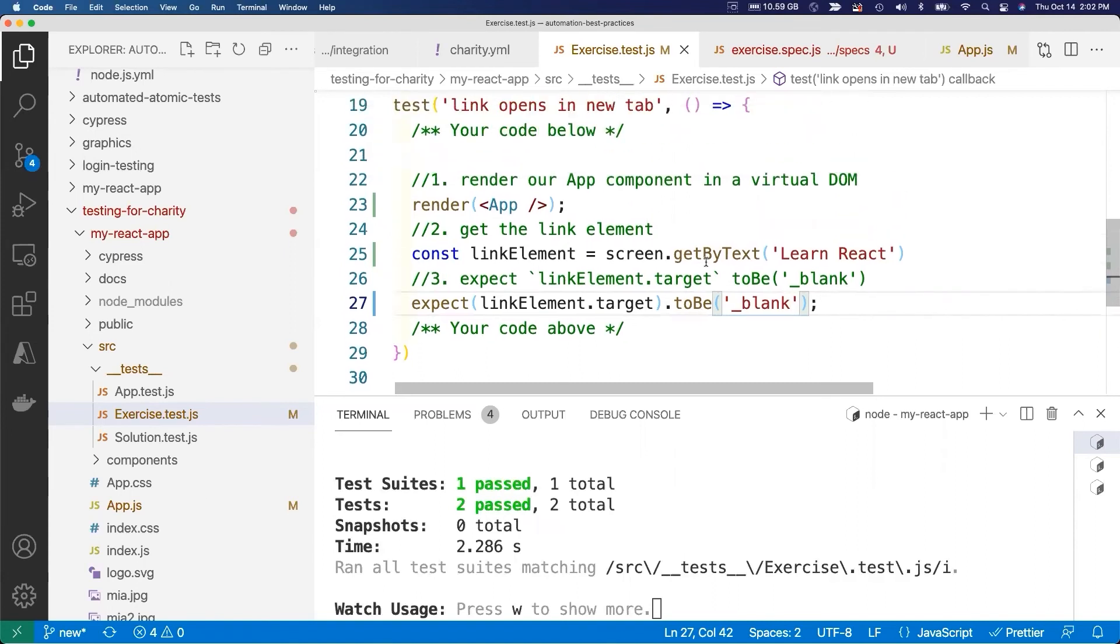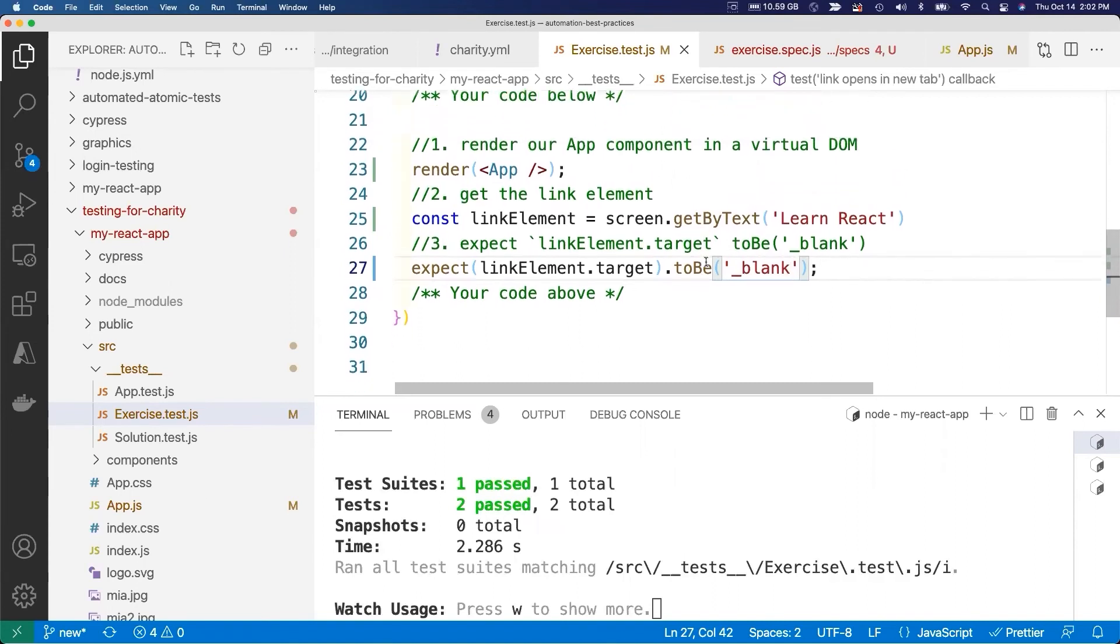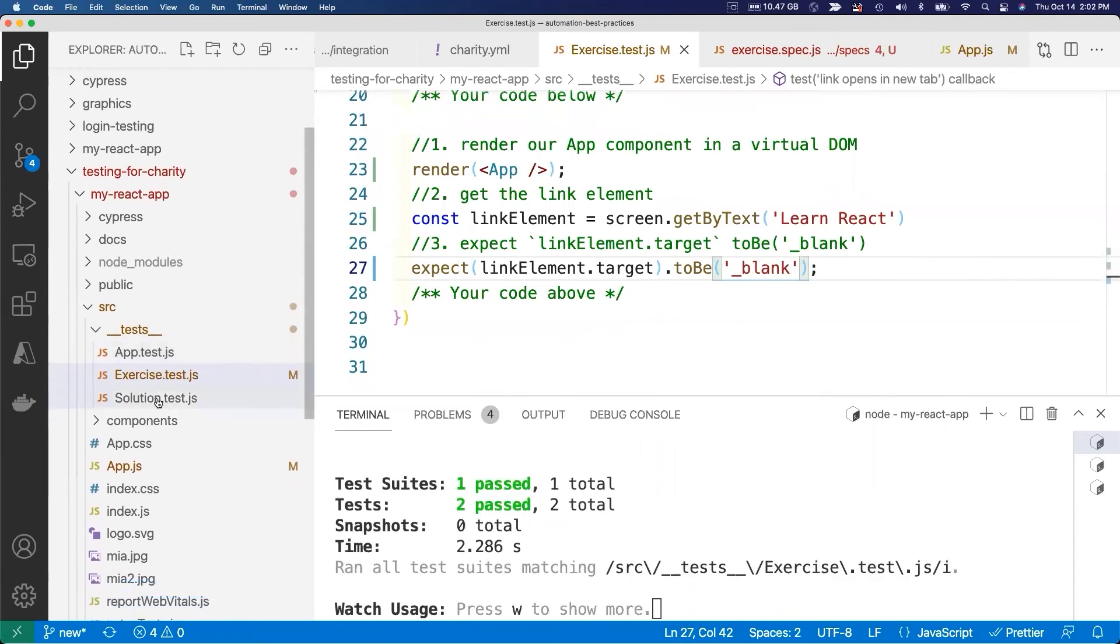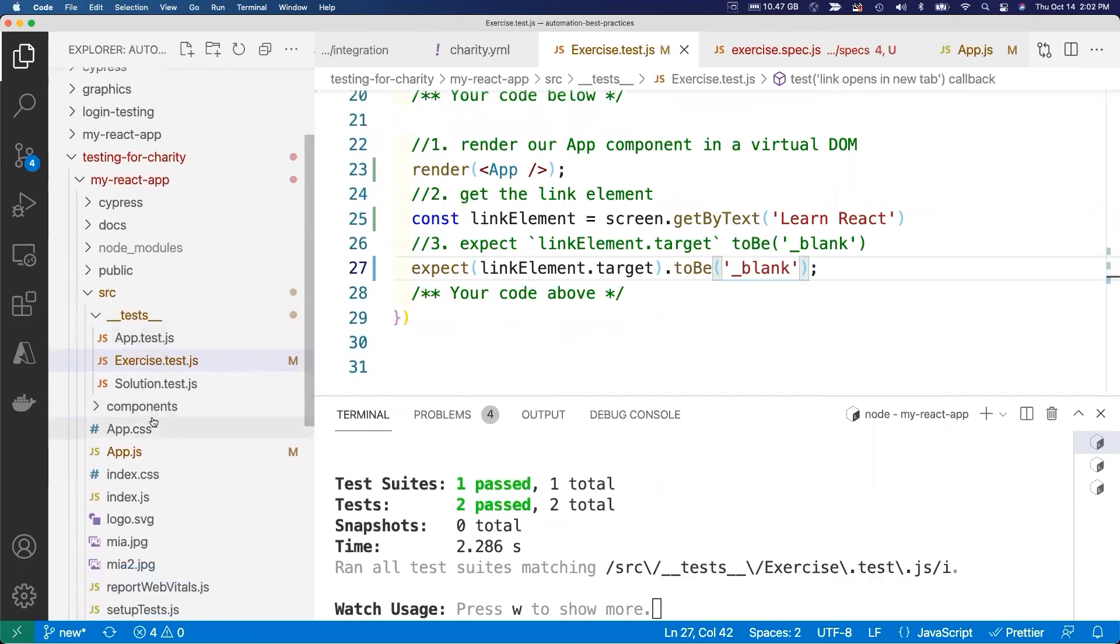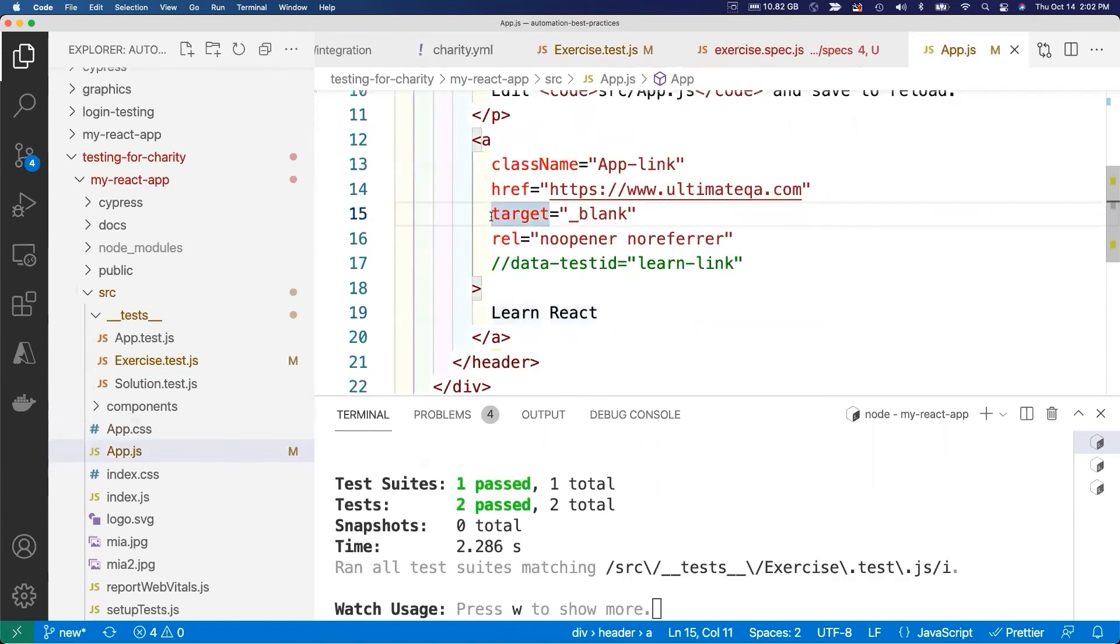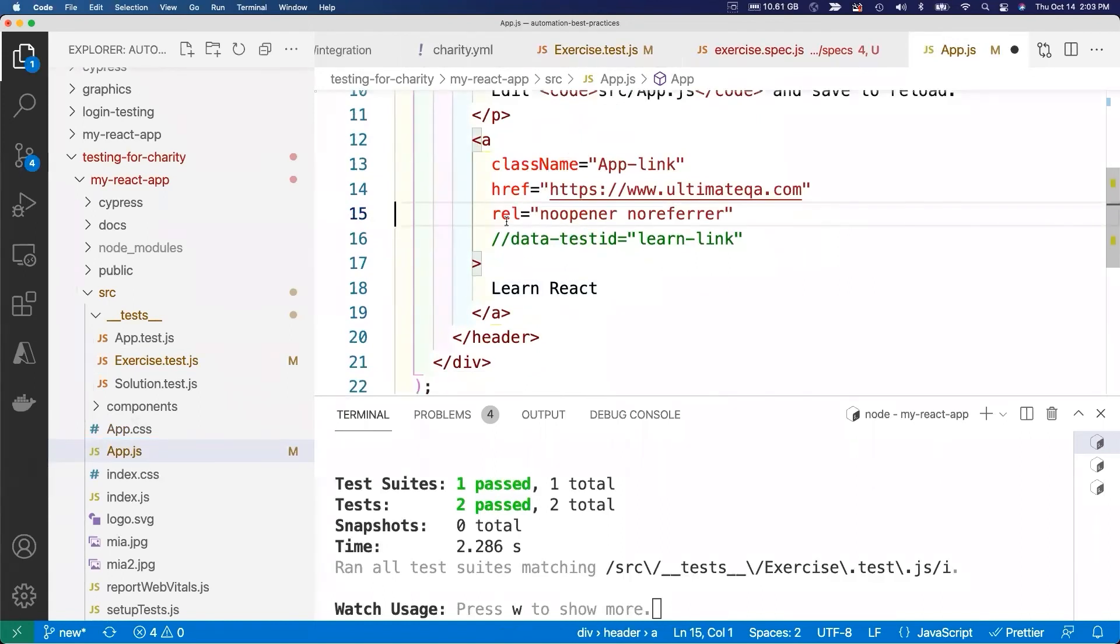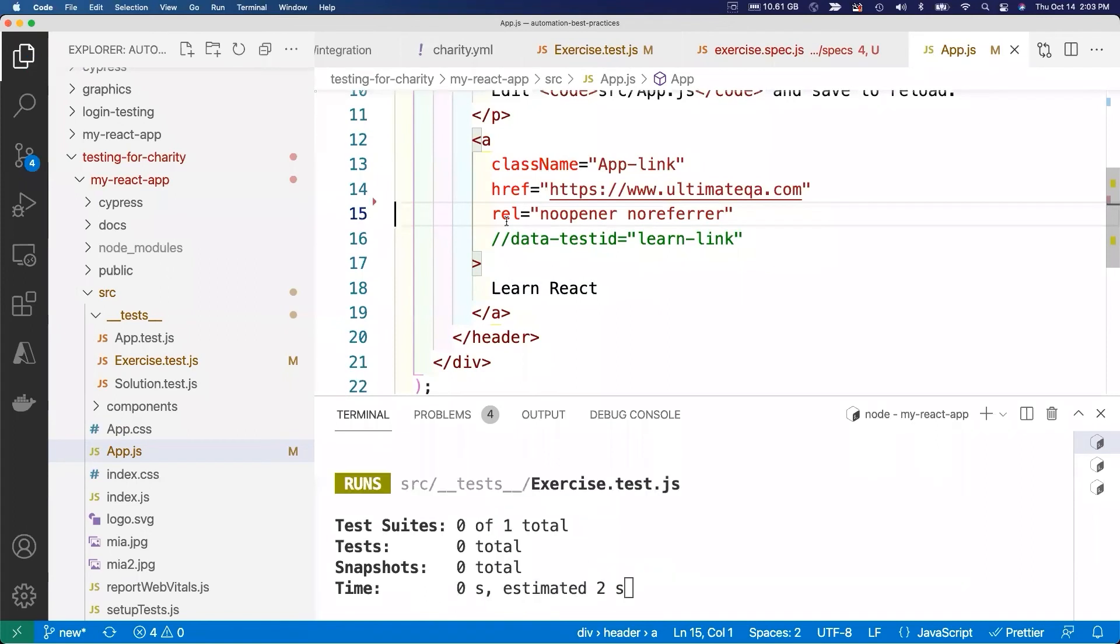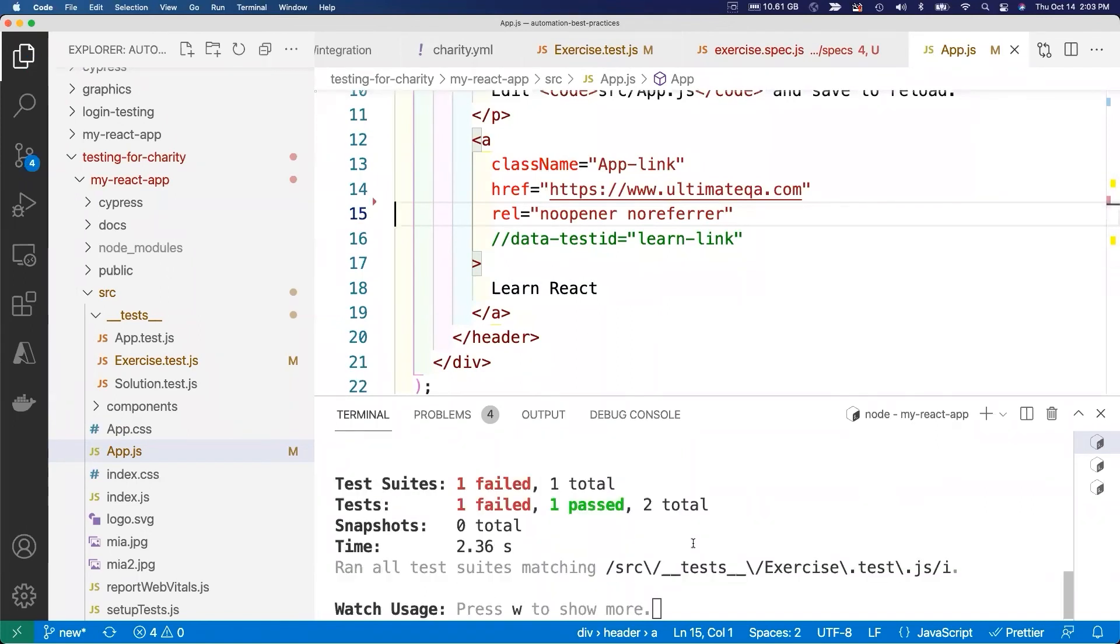Then we run it. When we save, it runs automatically. See, now we just bypassed another end-to-end Cypress test with a component test. Just to prove to you all that if our application changes, these tests will fail.